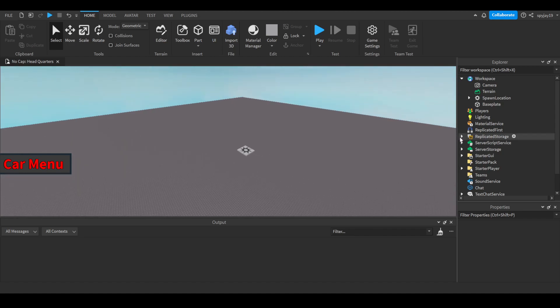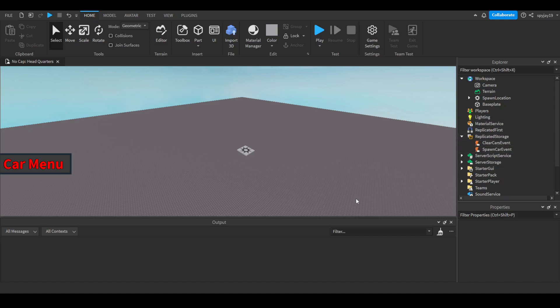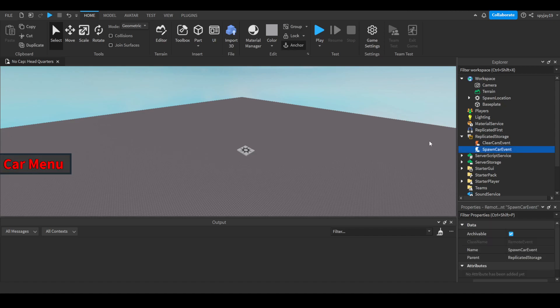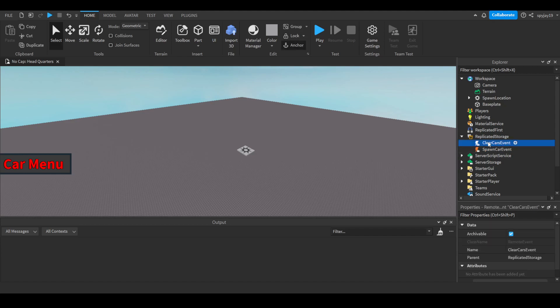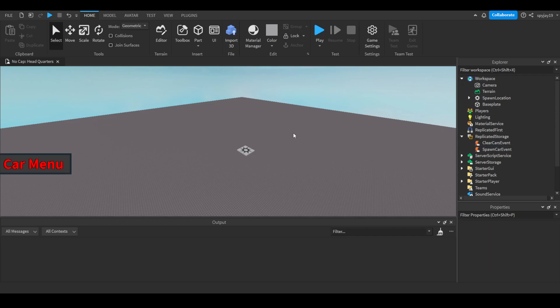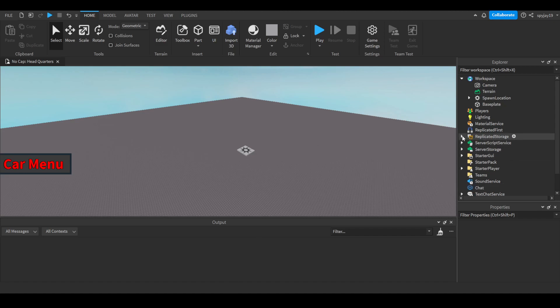First thing first, let's get our remote events. We're going to need a spawn car event and a clear cars event. The spawn car event is pretty much any time a player presses the car menu button and then they try to spawn one of the three cars, this event will fire. Then we have our clear cars event which pretty much means it will search the workspace to see if the player already has any cars in existence, and if they do, it will destroy that car, so that people can't just infinitely spawn cars.